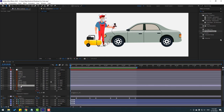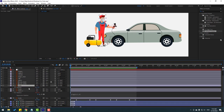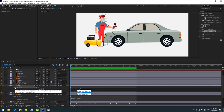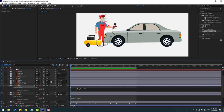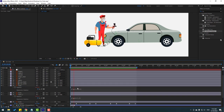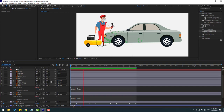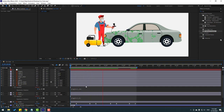Also select the other layer, press R, hold Alt and click the time icon, and write wiggle(1, 10). Click the empty area.